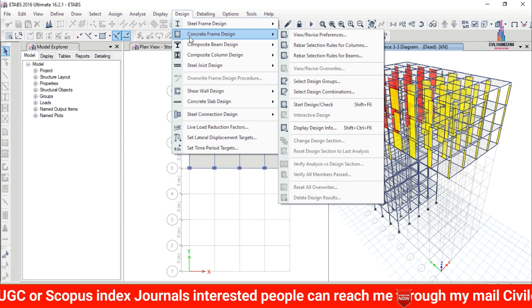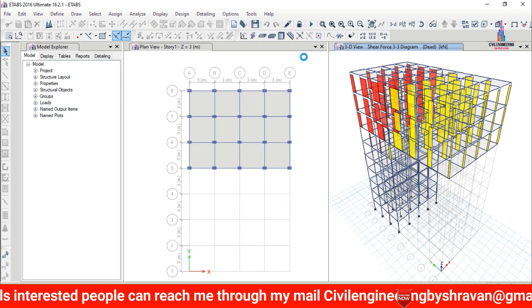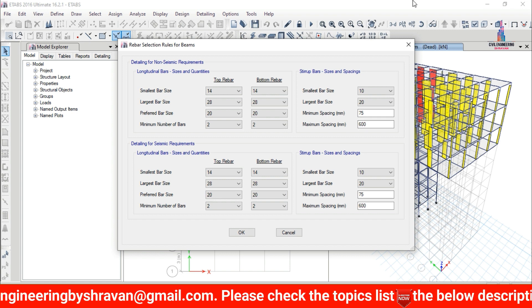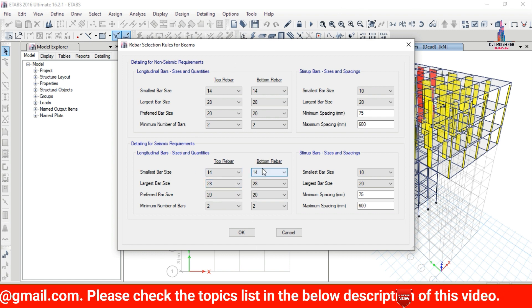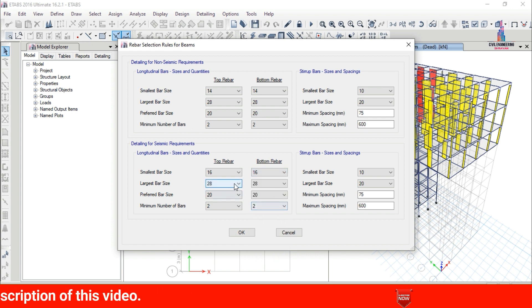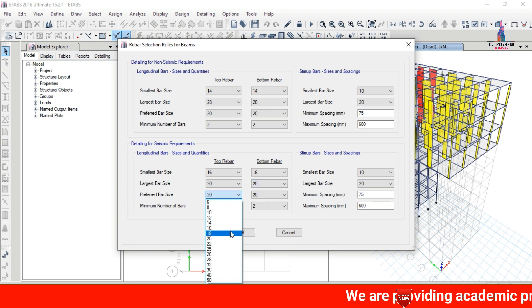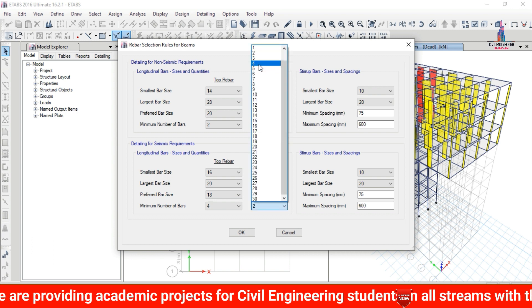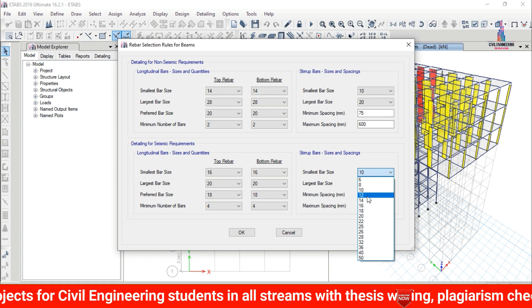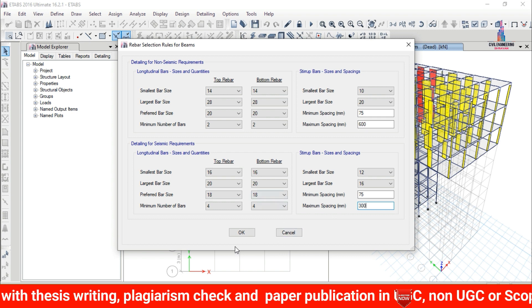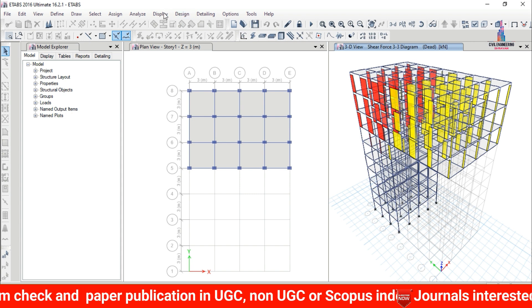Again click on Design, Concrete Frame Design, and select Rebar Section Rules for the beam section. This opens detailing for non-seismic requirements on top and seismic requirements on the bottom, consisting of top bars and bottom bars. Top bar and bottom bar sizes are 16 mm, largest bar size is 20 mm, preferred bar size is 18 mm. Number of top bars is 4. Stirrups are 12 mm with largest bar size 16 mm. Maximum spacing is 300 mm, minimum spacing is 75 mm. Click OK.